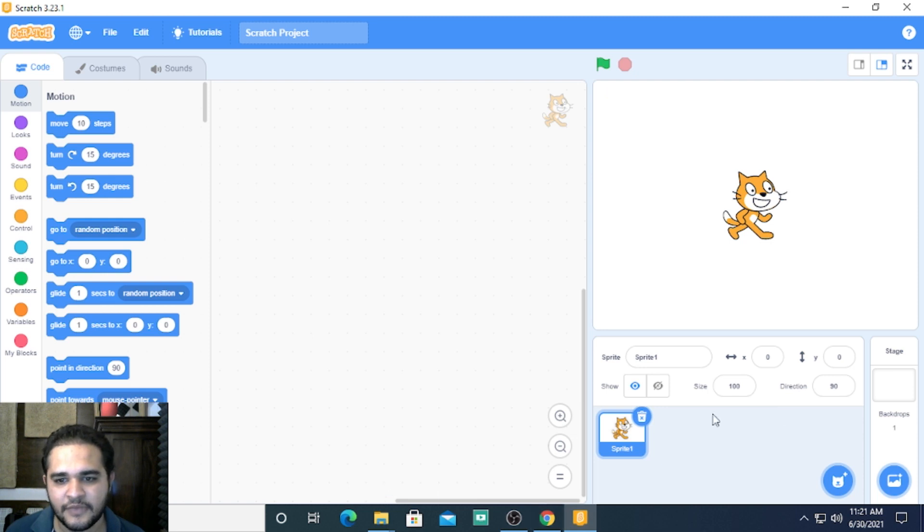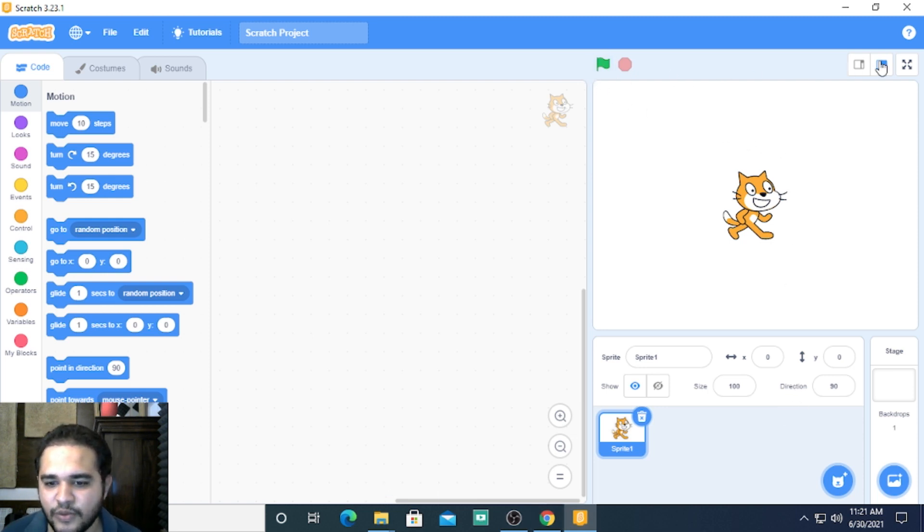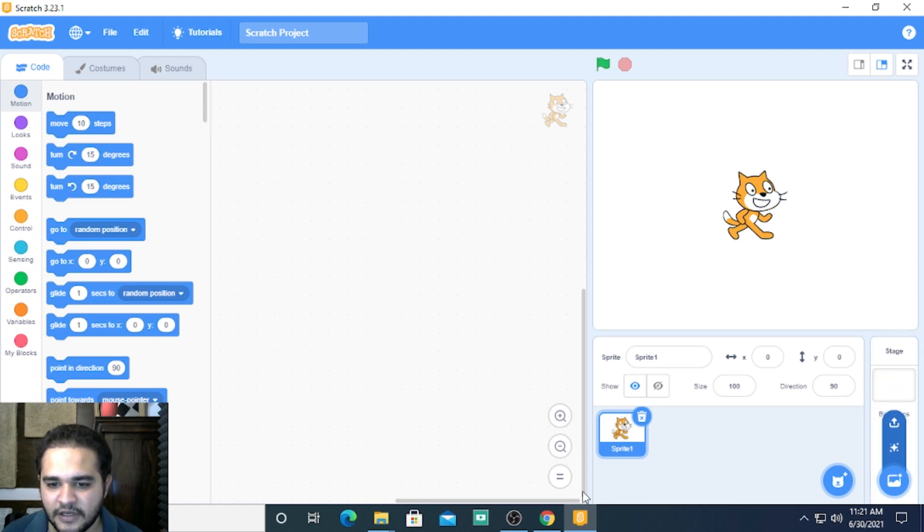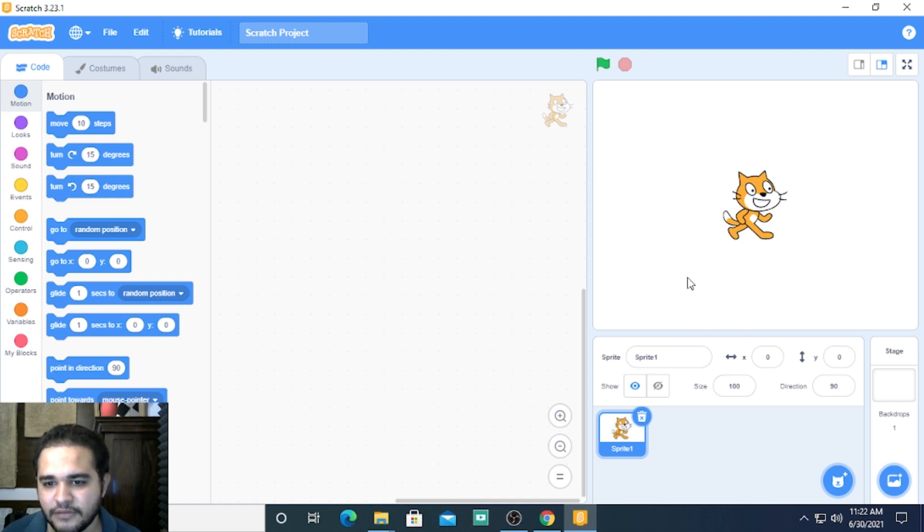Now if you see the rightmost part here, it is divided into two parts, one on top and one on the bottom. This is your screen.